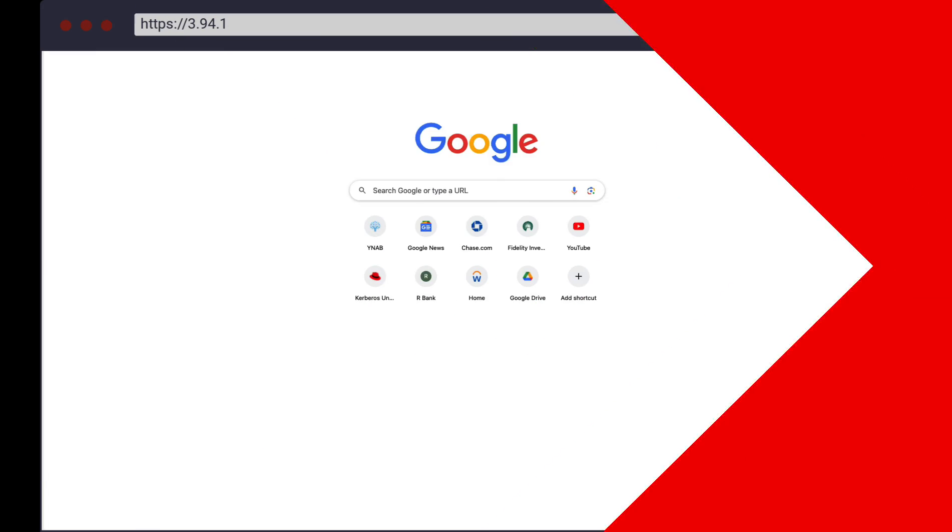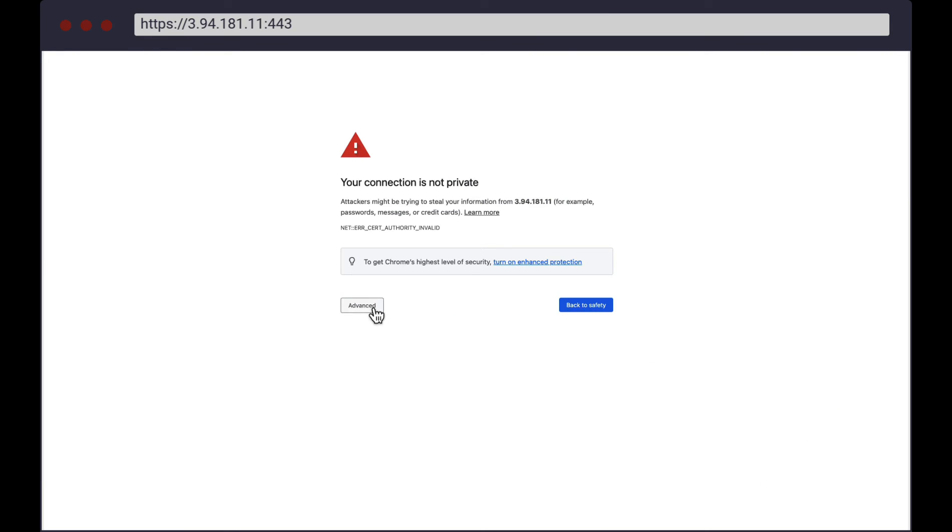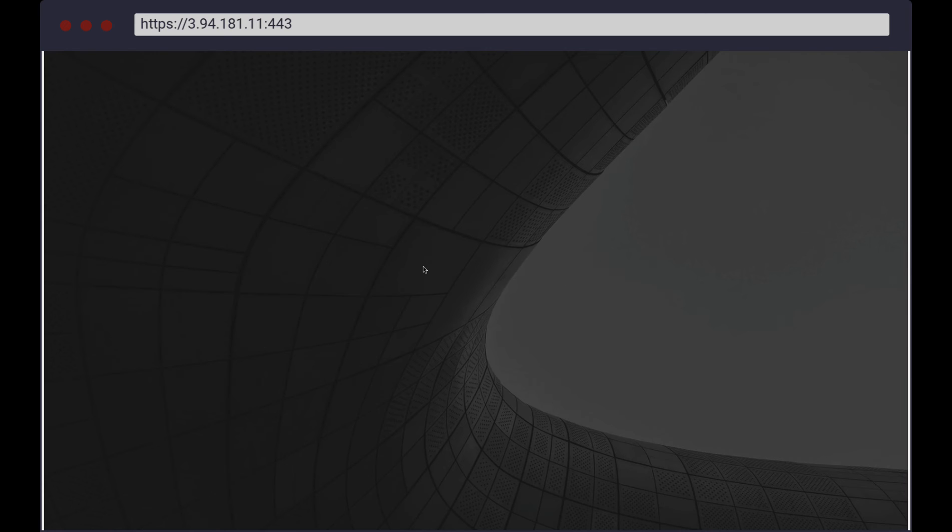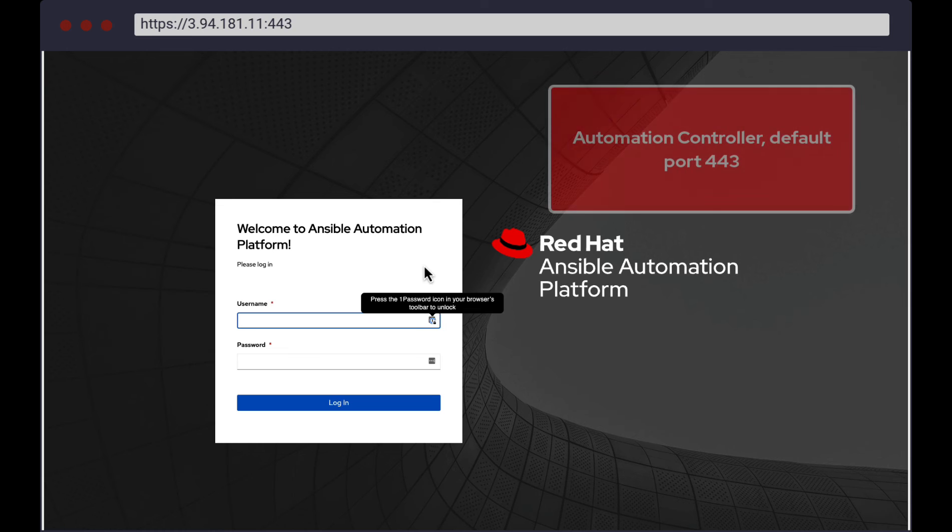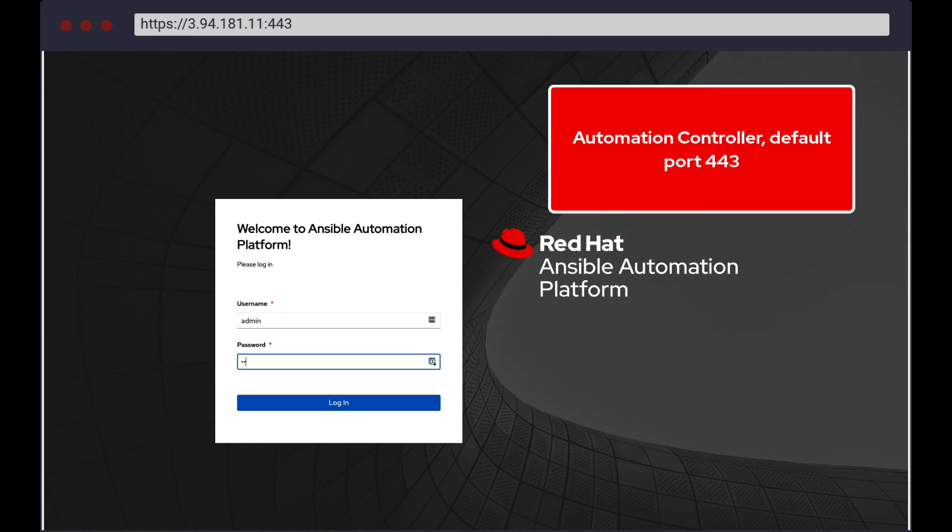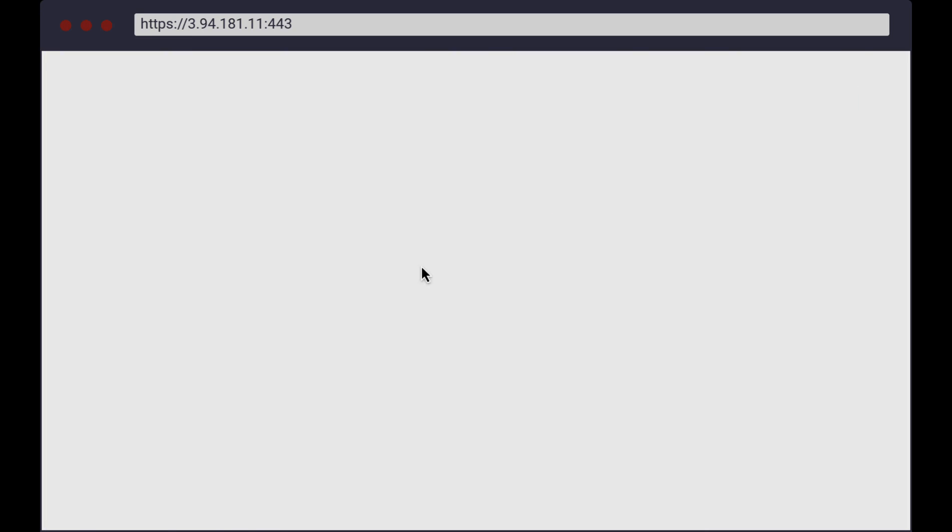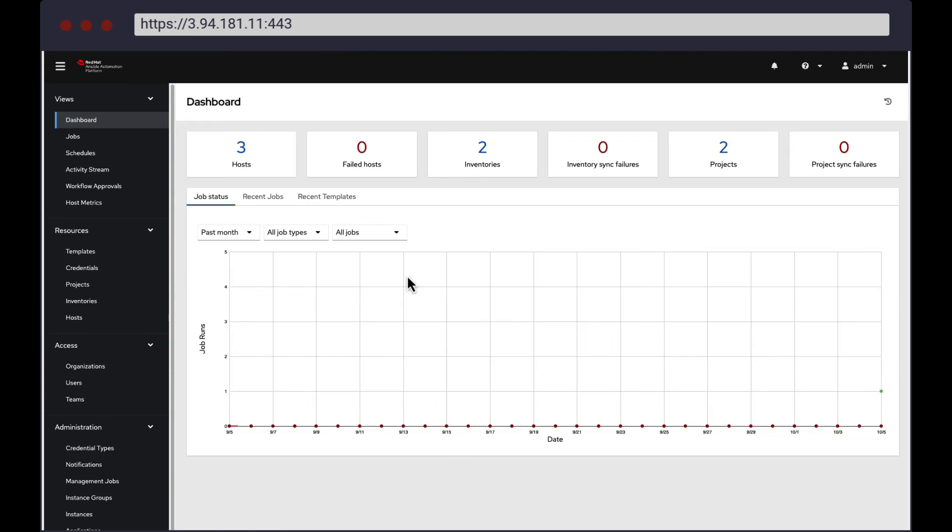Now it's time to check the installations of Automation Controller, Automation Hub, and Event-Driven Ansible. First up is Automation Controller using its default port 443. Once logged in, we can see the Automation Controller dashboard.